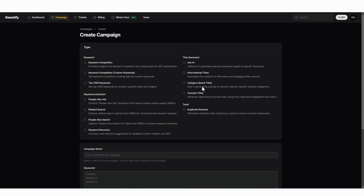Then we have category based titles. This is a little more advanced, but it allows you to add multiple categories in and it will create a series of titles based upon each one of those categories. You can also have Qwestify create YouTube titles for you for your videos.